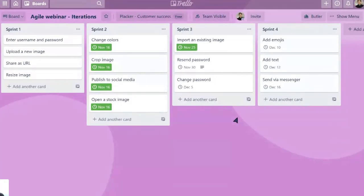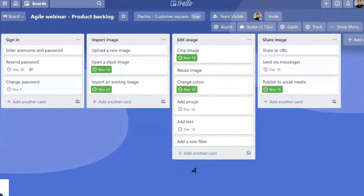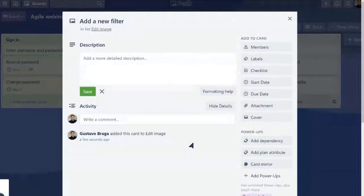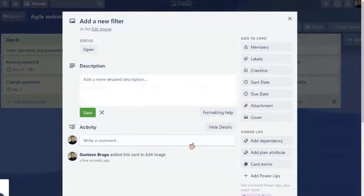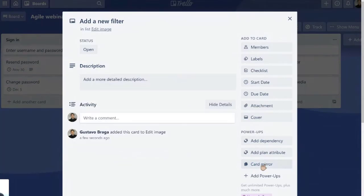So if we are working currently on Sprint 3, let's suppose that we are currently in Sprint 3. And we are planning everything that we're going to work in the next two weeks. And we decide that add new filter is a feature that we're going to develop in the next Sprint.